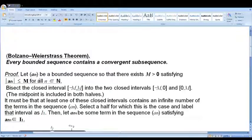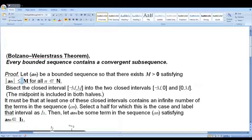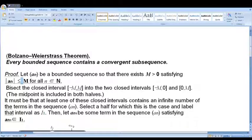Since |a_n| ≤ m, the sequence lies in the closed interval [-m, m]. Now we bisect this interval at the midpoint 0, giving two closed intervals: [-m, 0] and [0, m].